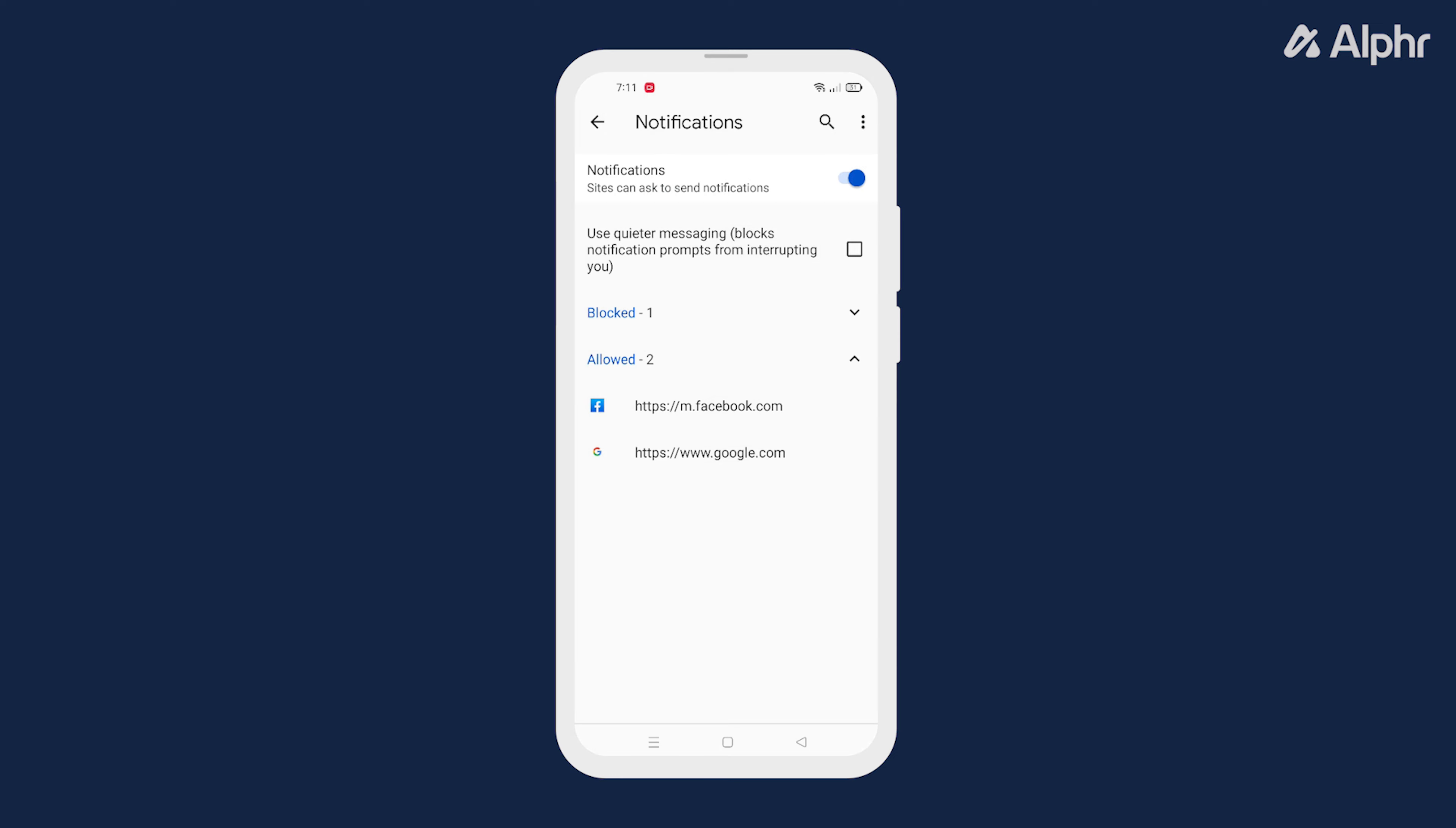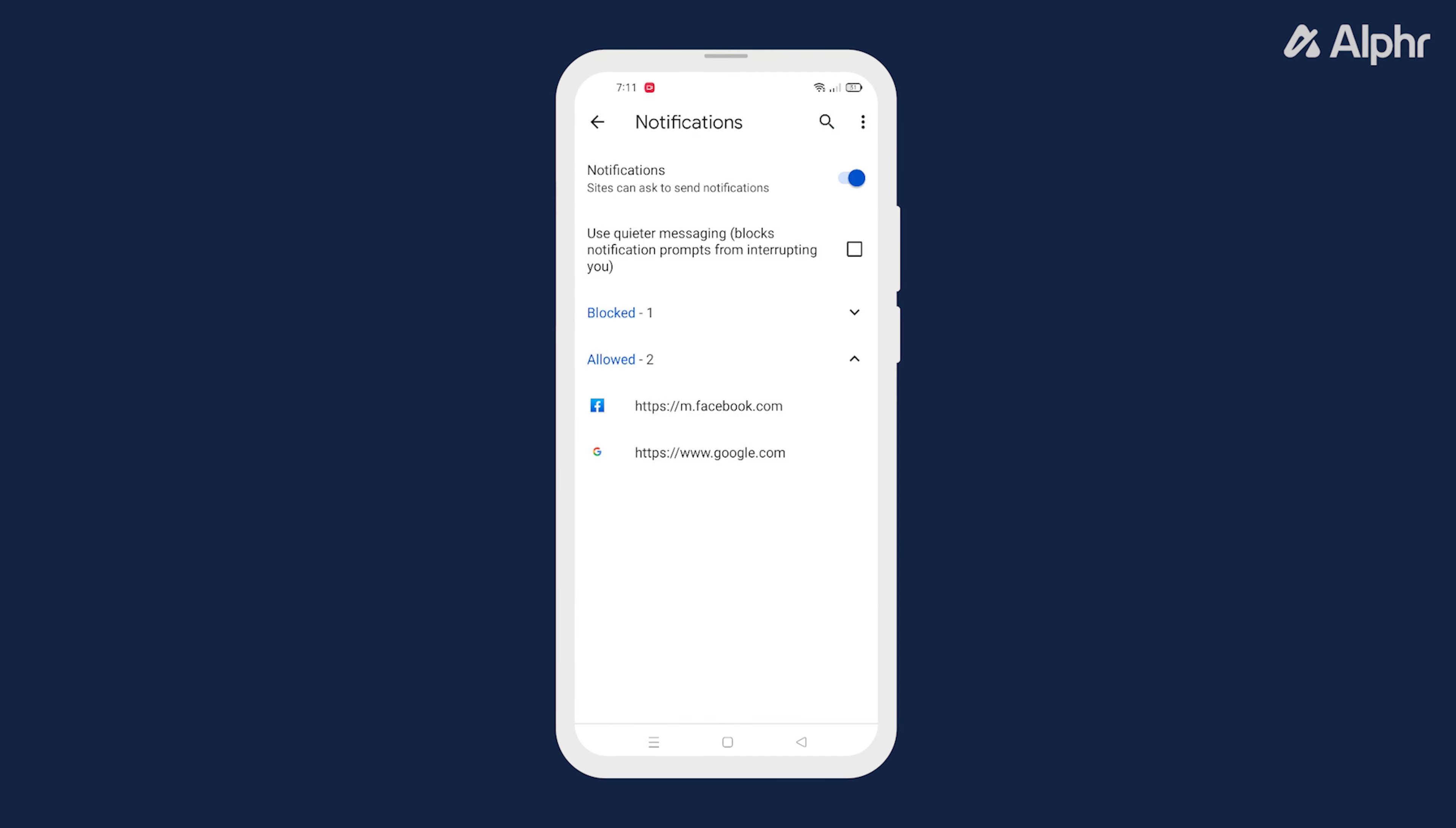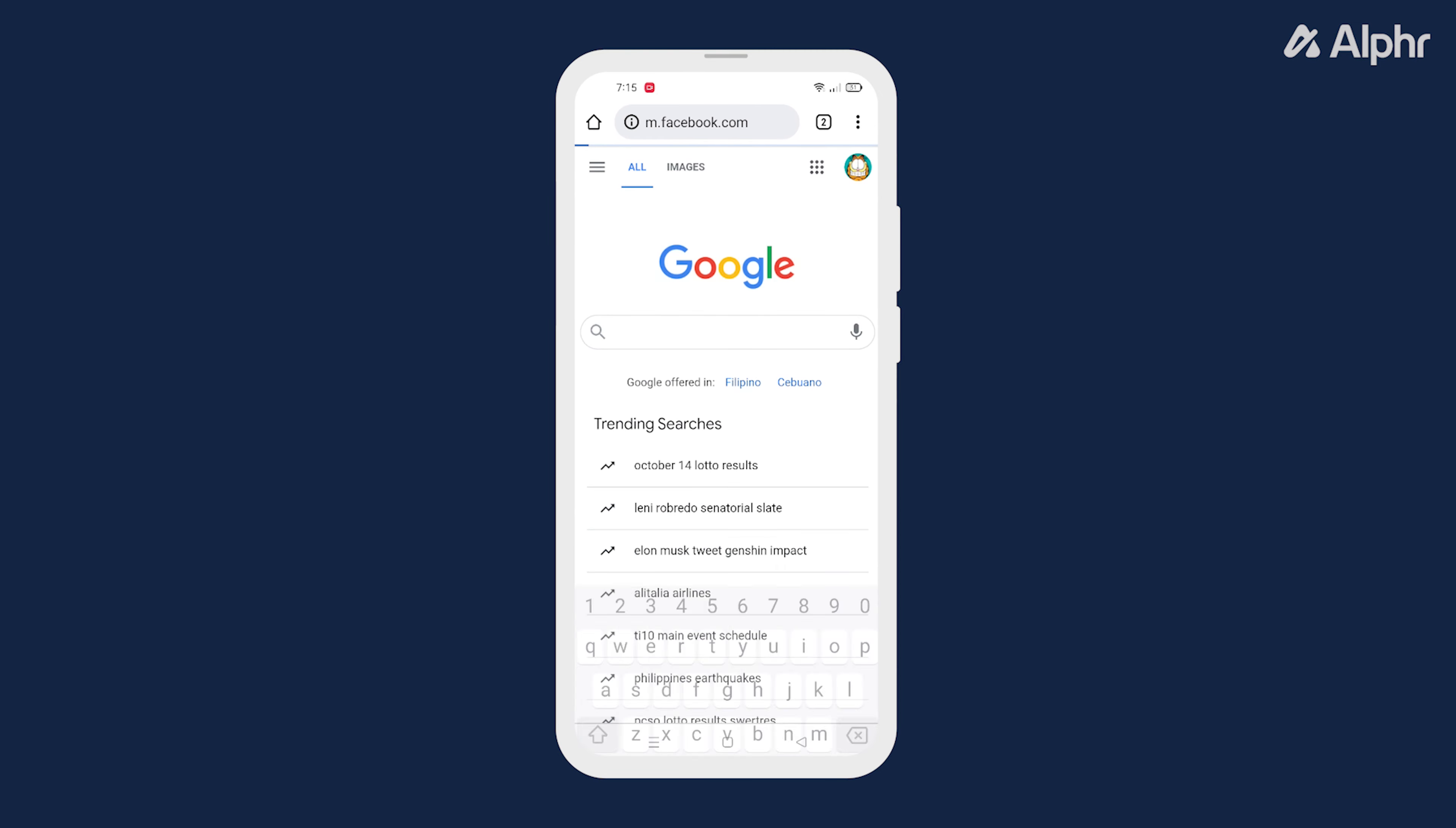Finally untoggle the notification feature to block all website notifications. However, if you only want to block specific sites on your Android phone you can do so as well. Simply navigate to the website that you want to disable the notifications of.